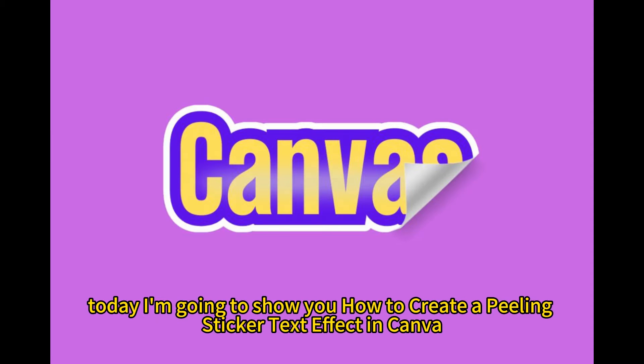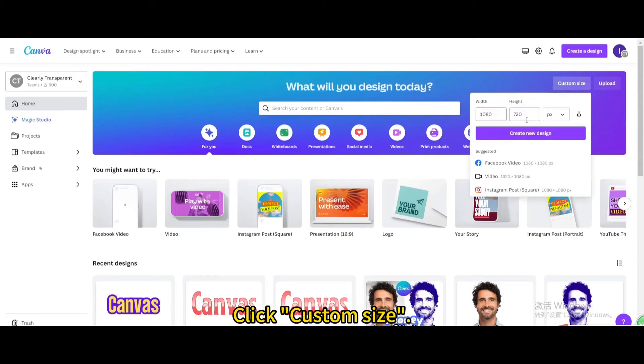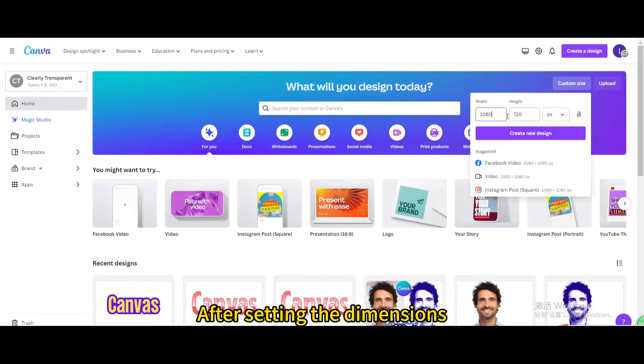Today I'm going to show you how to create an appealing sticker text effect in Canva. Click custom size. After setting the dimensions, click create new design.